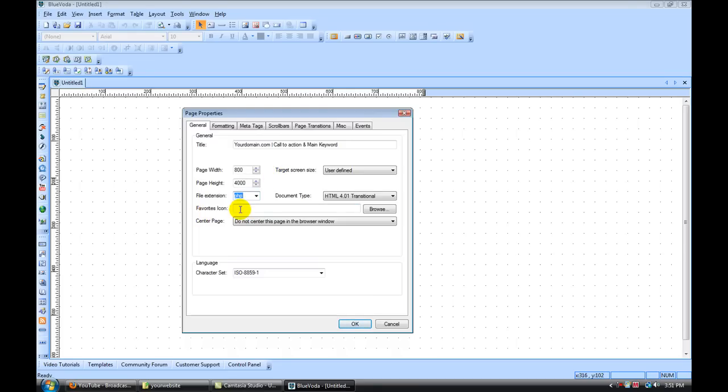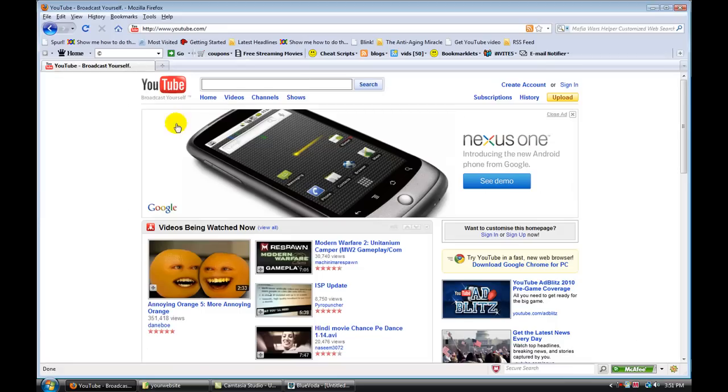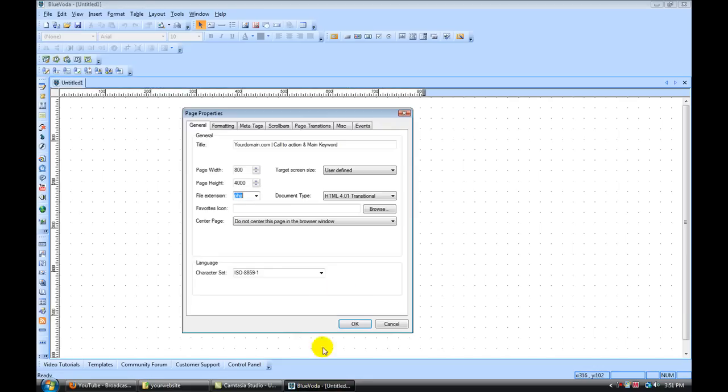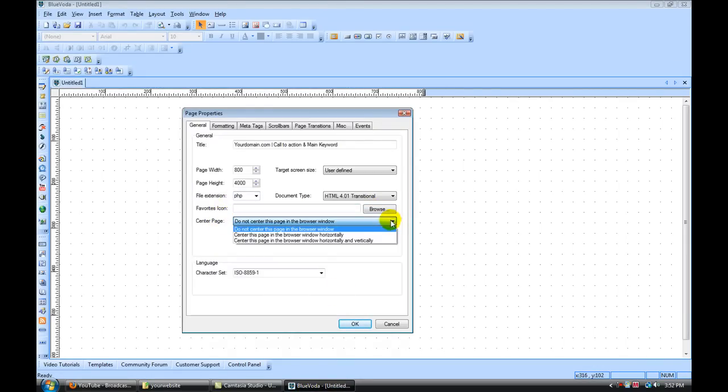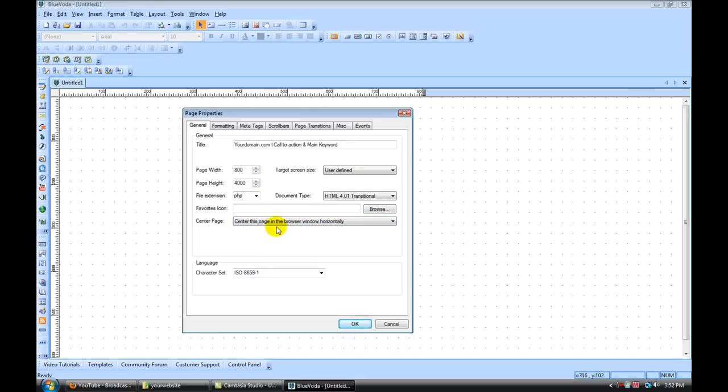Under favorites icon, this is where you can upload an icon that's going to show up in the browser window tab. For example, under YouTube here, they have the YouTube icon. That's where your favorites icon would go and you can upload that here. Under center page, I'm going to set that to center in this page browser window horizontally.